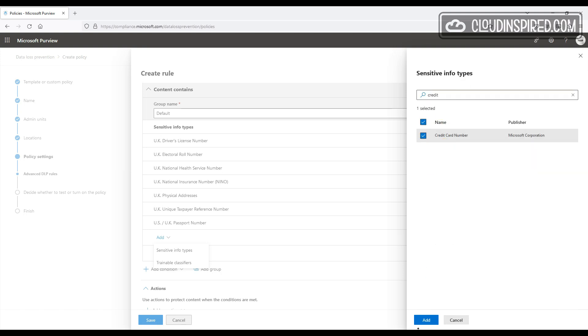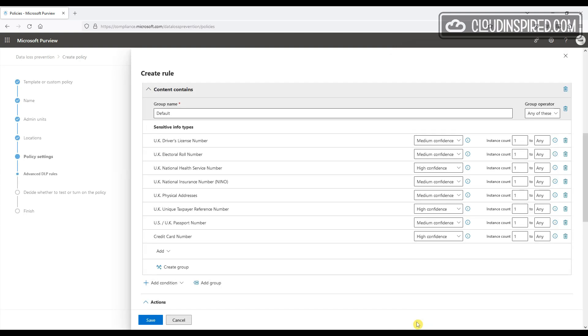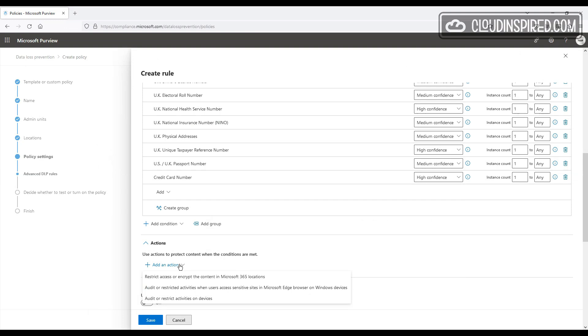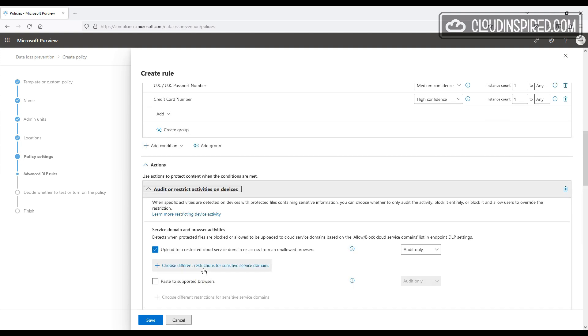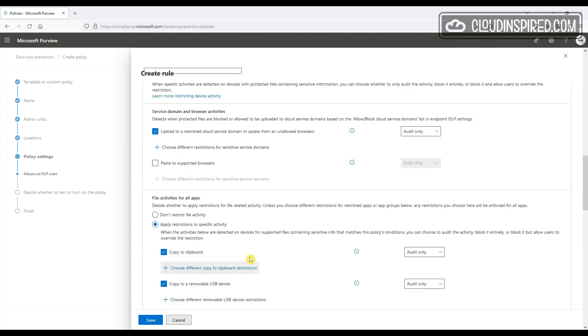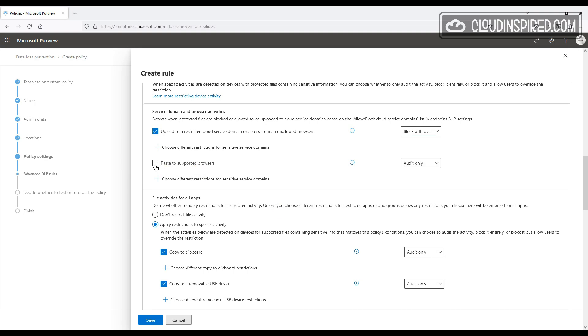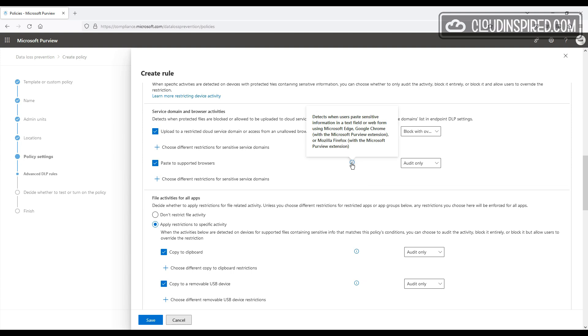So click Add an Action and Audit or Restrict Activities. Here, under Service Domain and Browser Activities, we can audit only, or block with override, or block when users upload to a restricted cloud service domain in our list earlier that we created, or access from an unallowed browser. We will choose Block with Override here and paste sensitive information in a text field to support browsers. We choose Audit.